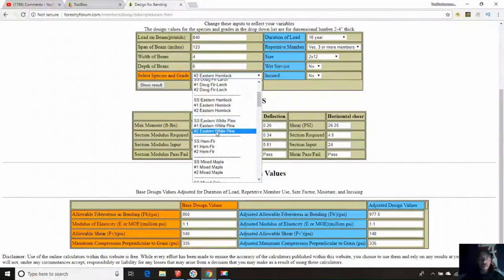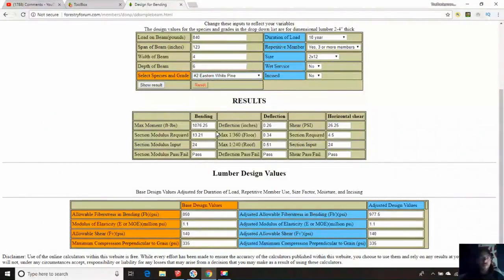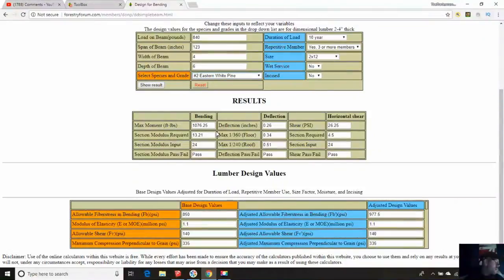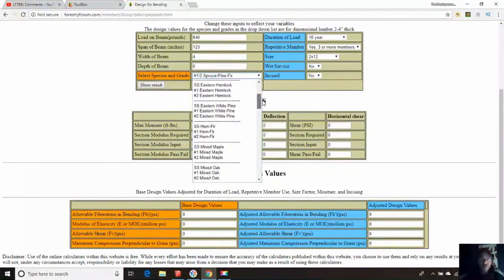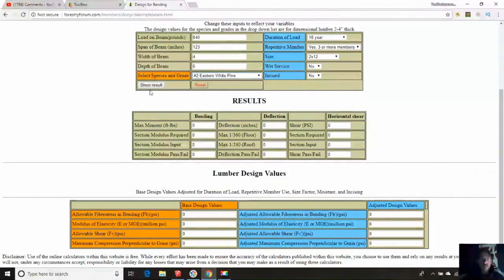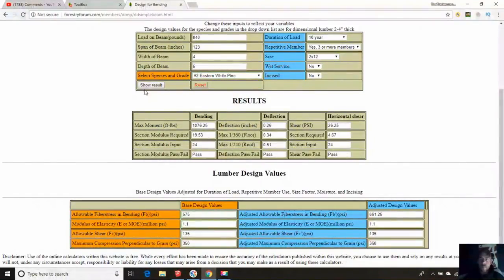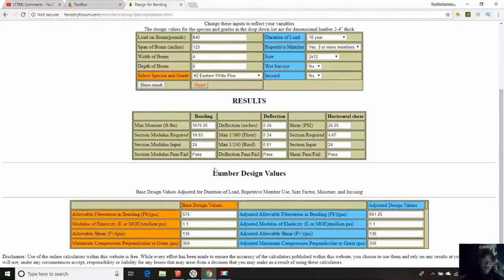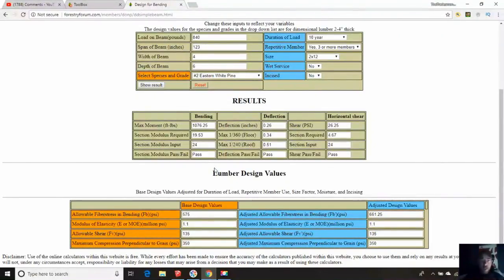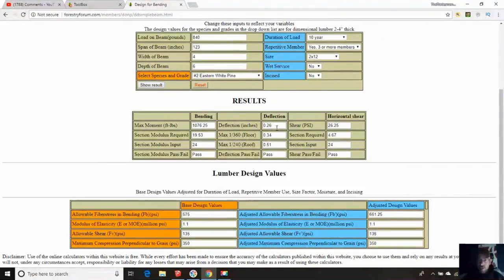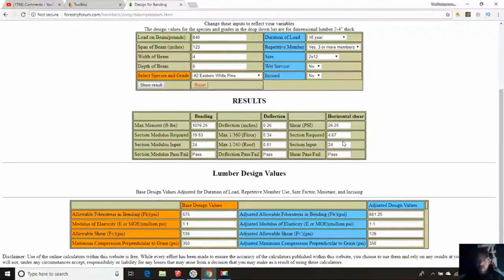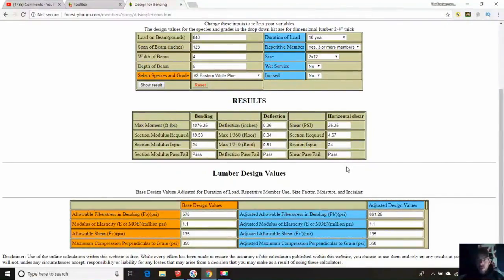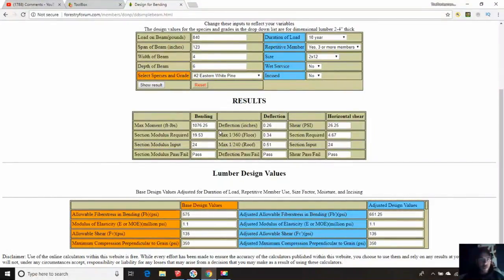We want number 2, eastern white pine. We're going to show the result. And that passes. Same deflection as the hemlock, which is very interesting. The shear PSI is actually pretty similar. That's pretty good. That's really good.